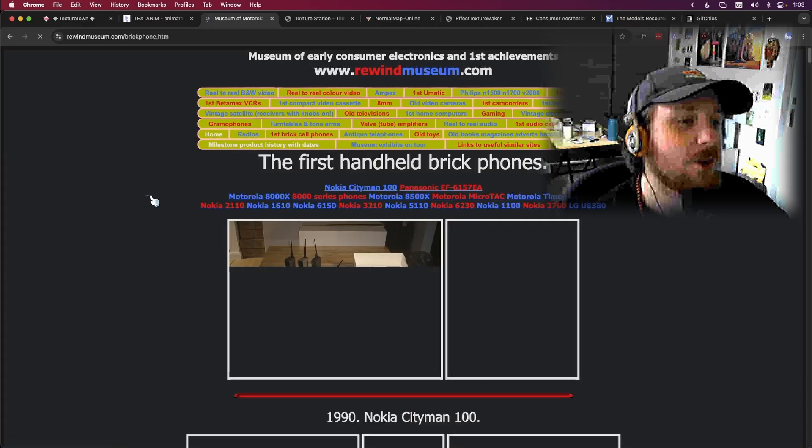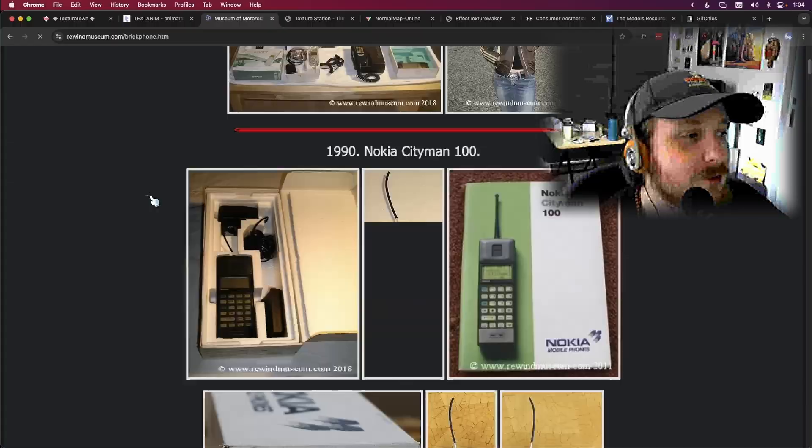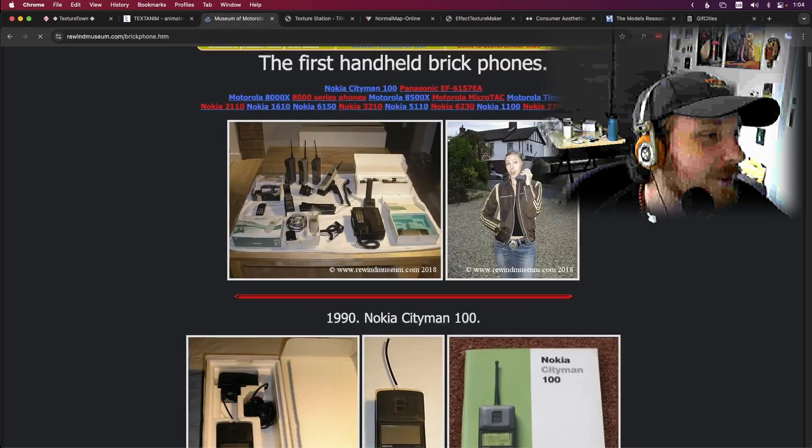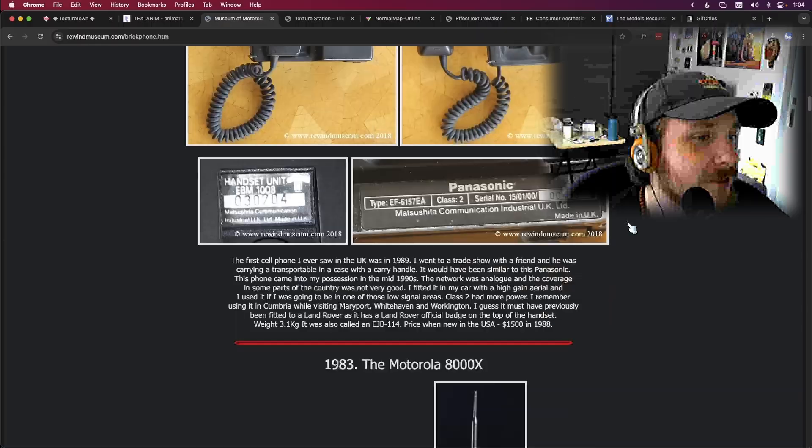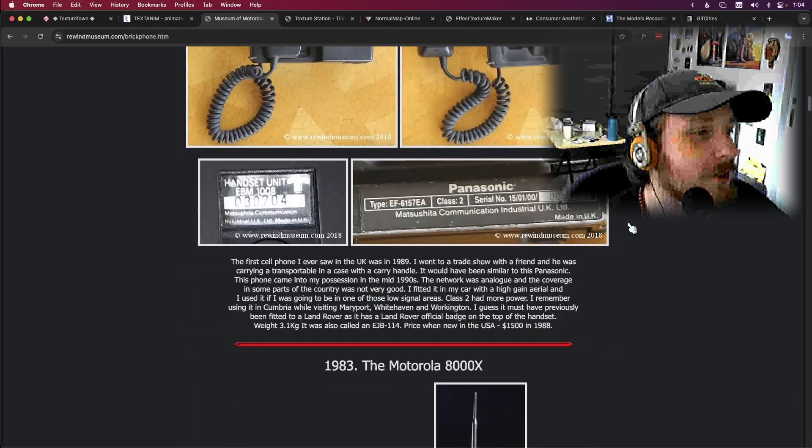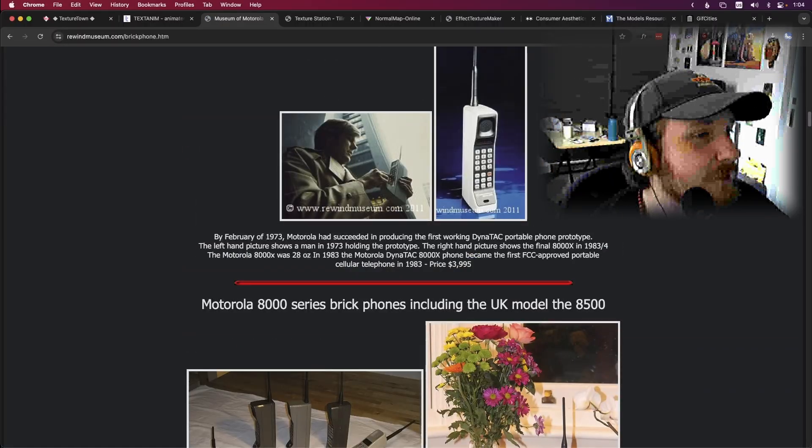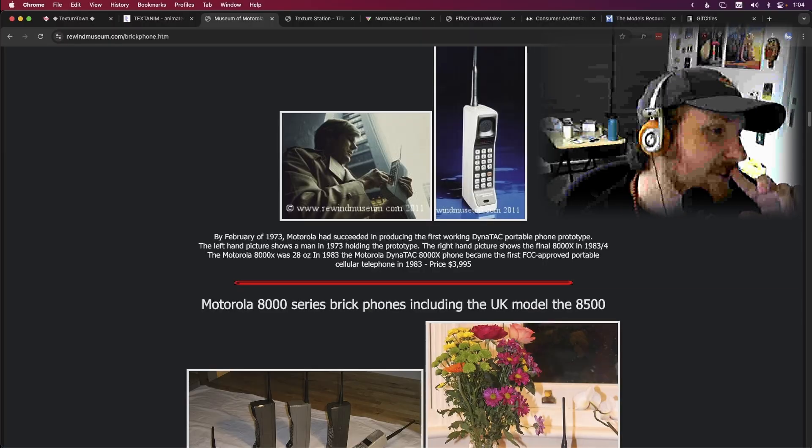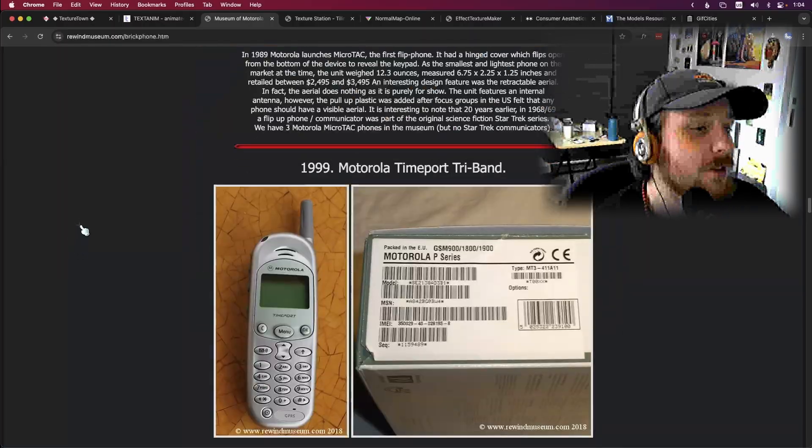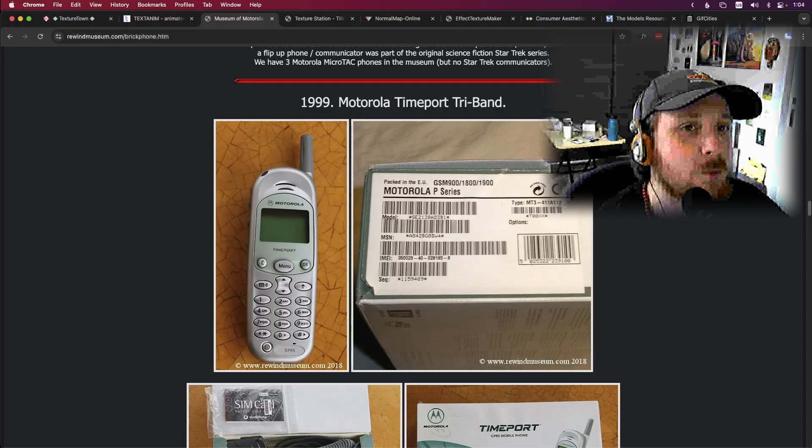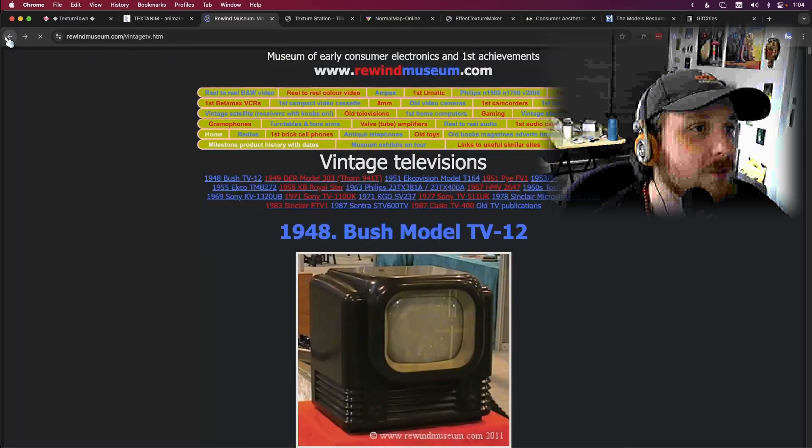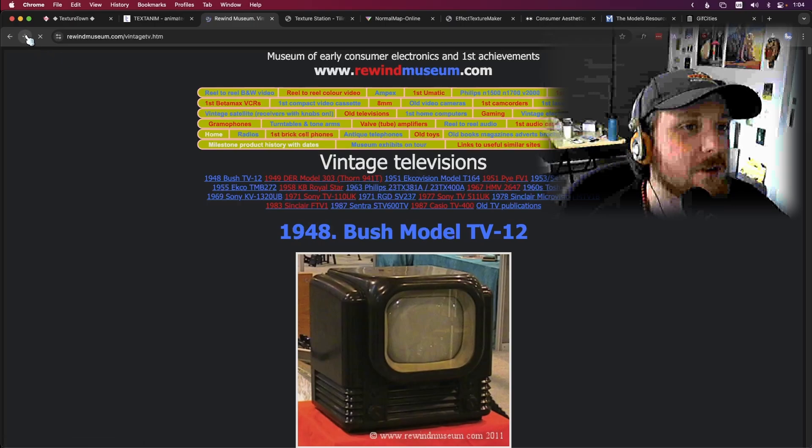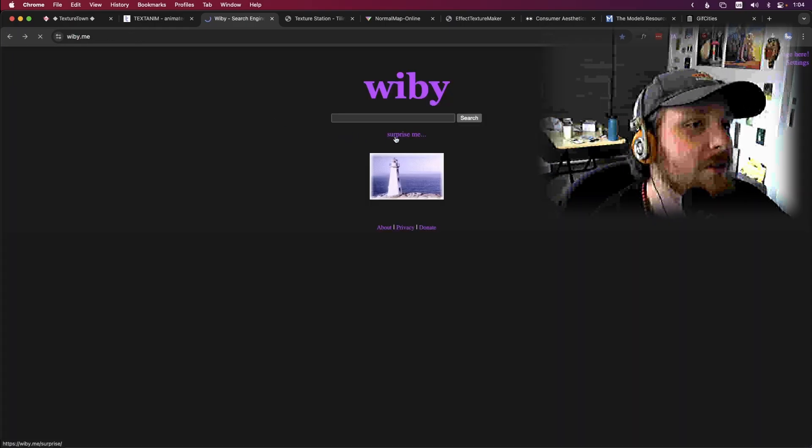First brick cell phones, I think these things look super cool. Look at that photo, it's so cool. I thought these things were so dope and then you could have them in your car. It's crazy, people used to carry these things everywhere. Yeah anyways, this website Wibby.me is really cool, you can find some really cool stuff, some really interesting websites. Let's do another surprise me.